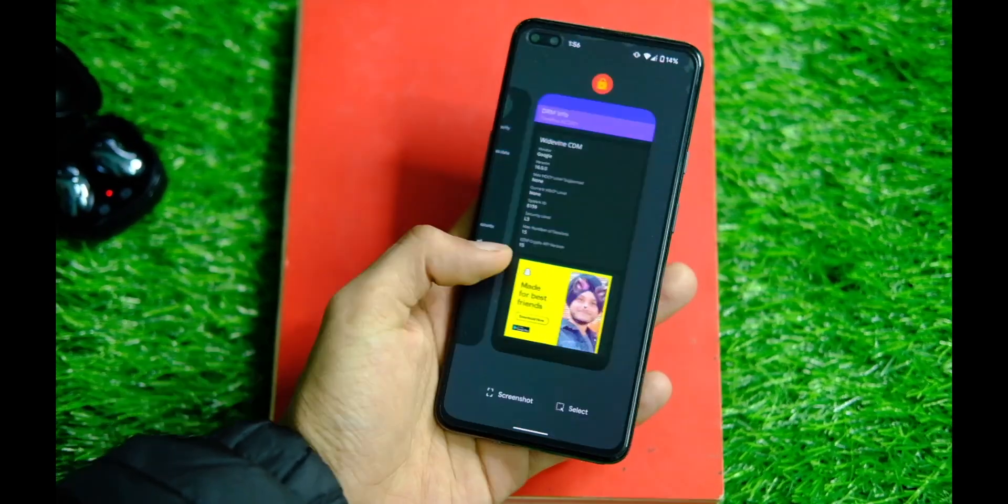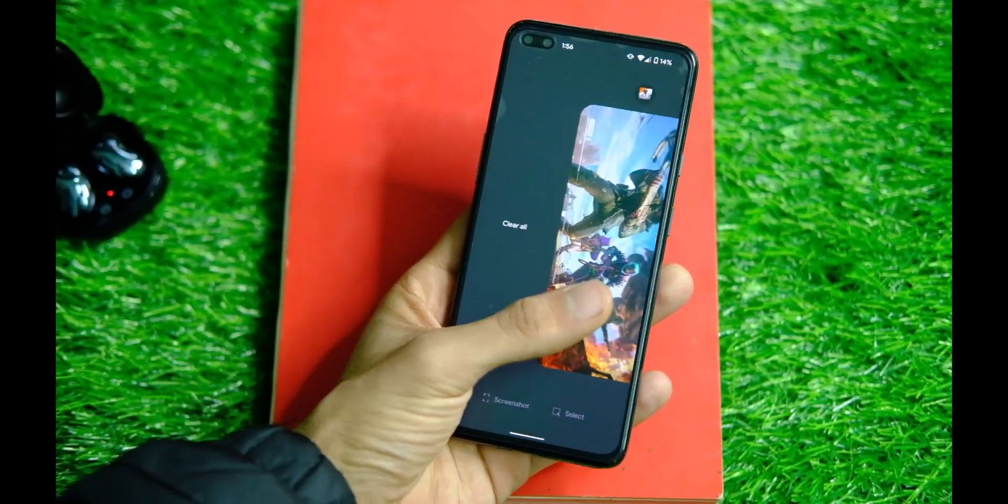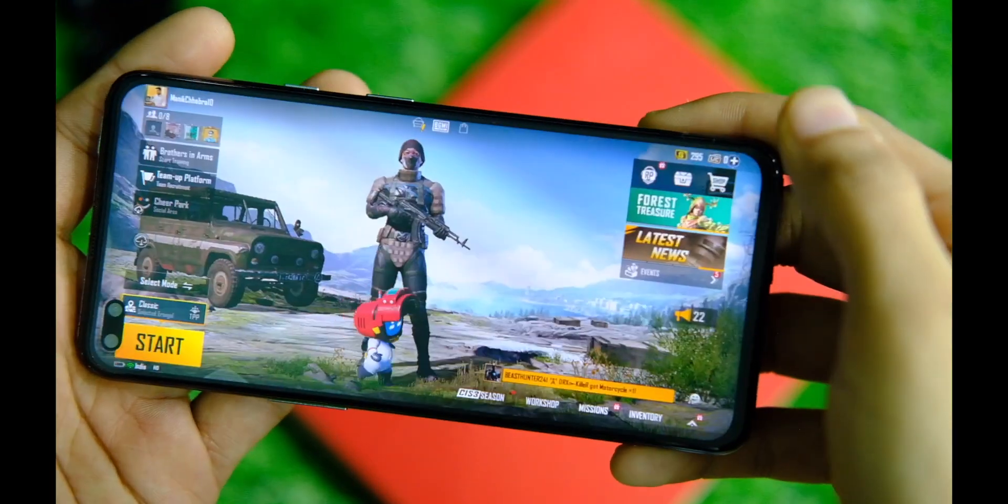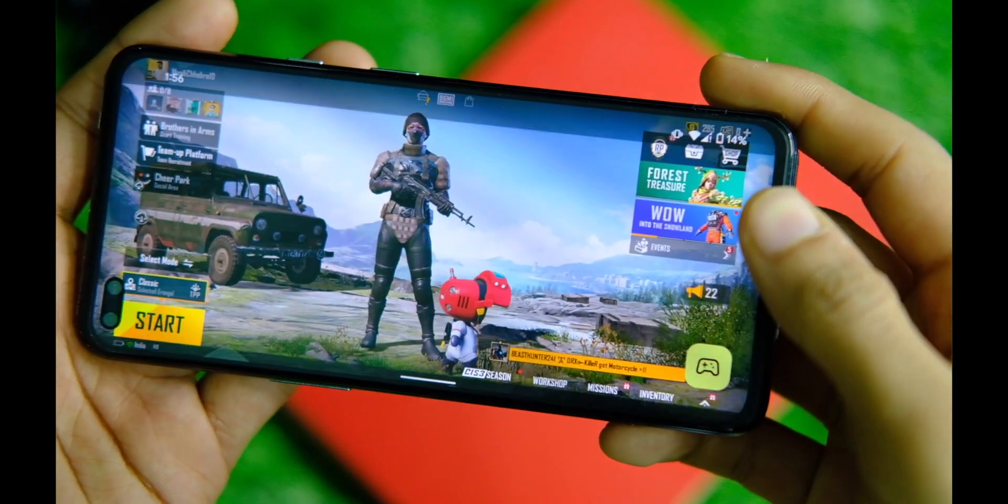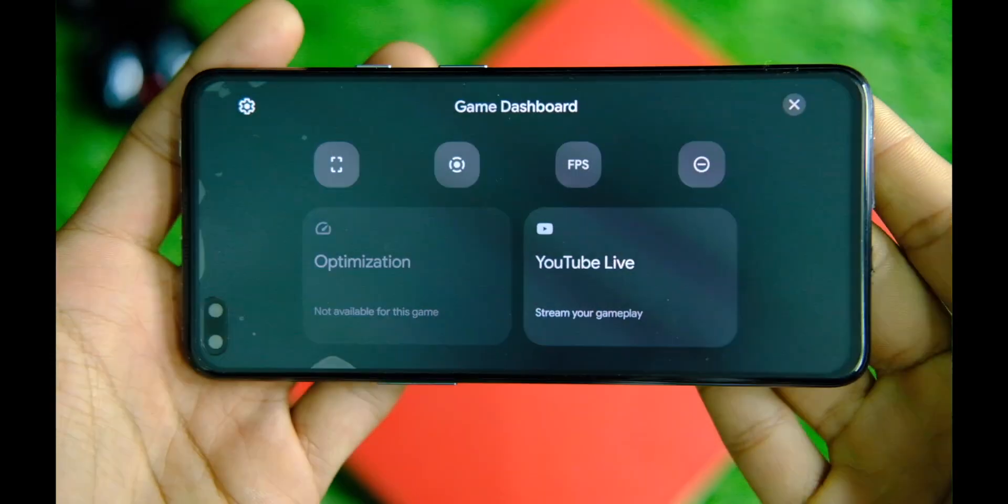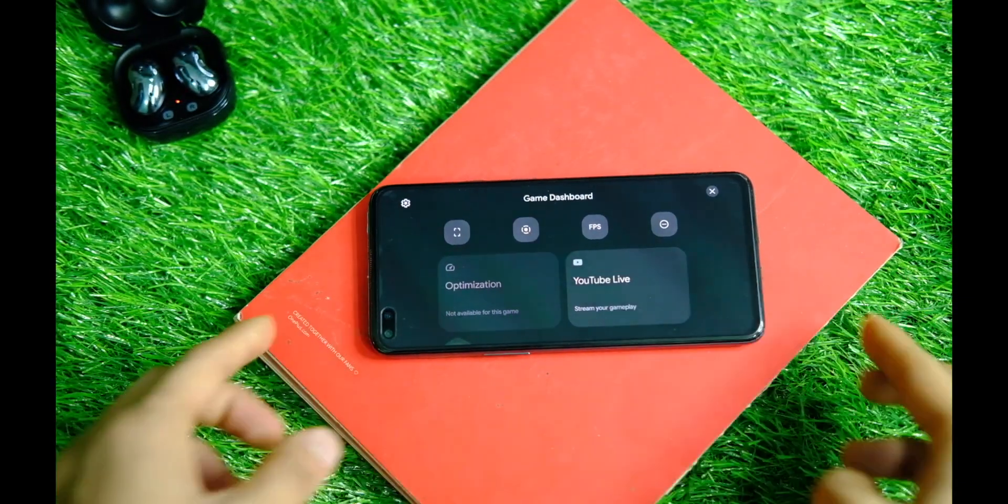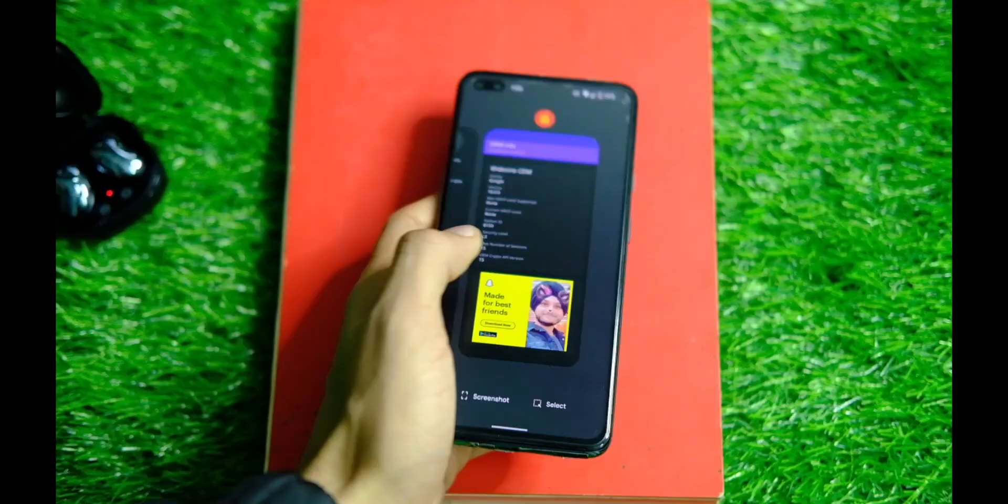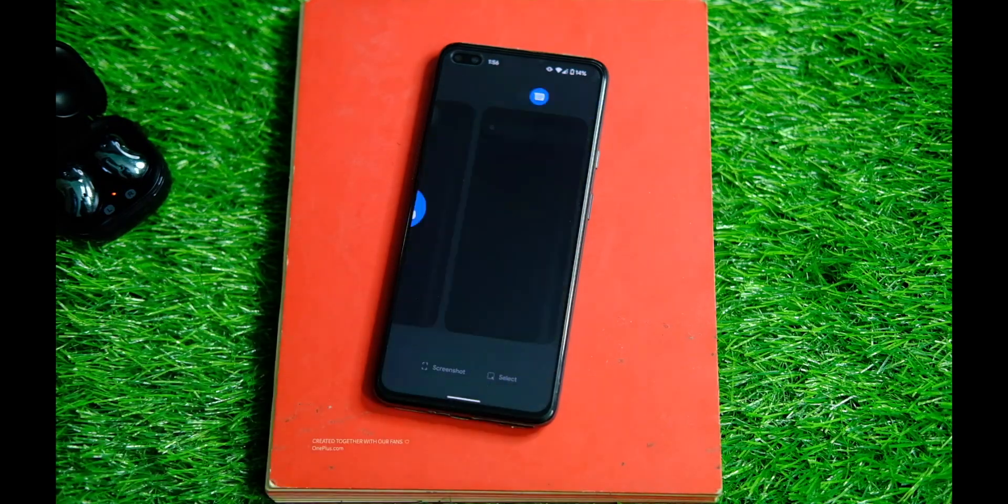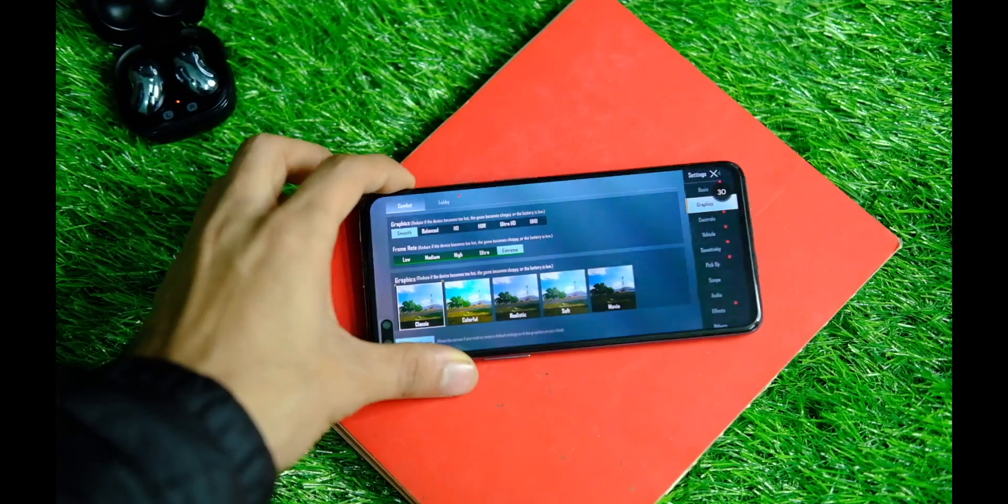Apart from that, we do get the gaming mode from Pixel 6 phones that has the inbuilt FPS counter to keep a track of your BGMI frames, which is handy and you will appreciate that feature of course. And just in case you are wondering, no it doesn't support 90 FPS on BGMI.